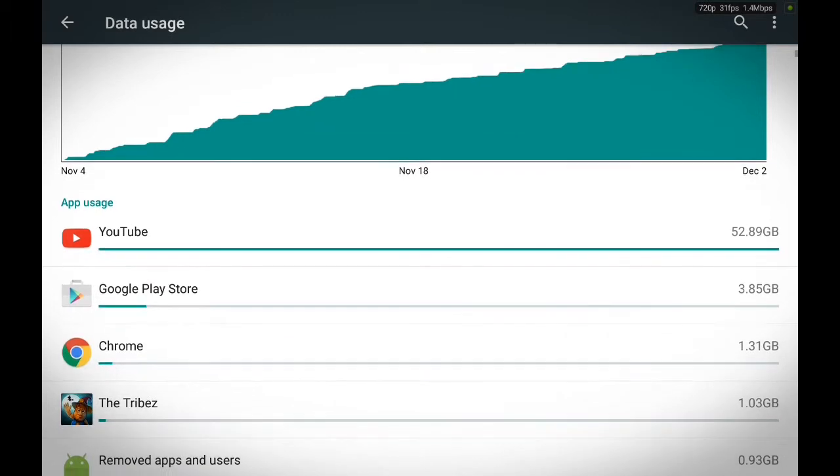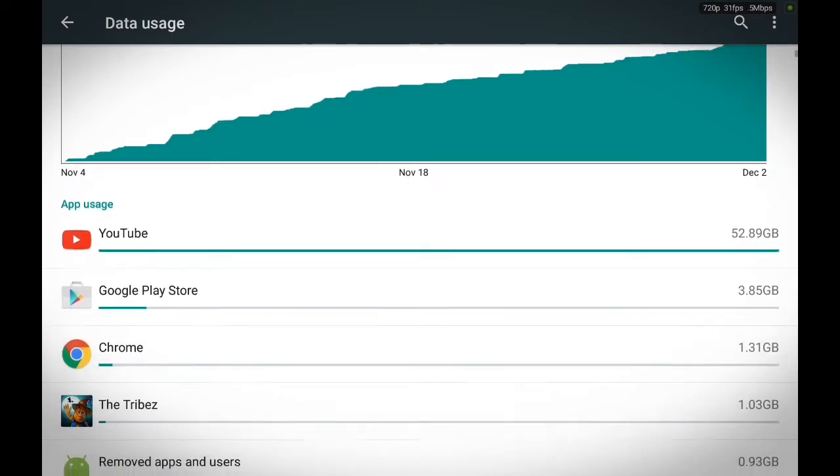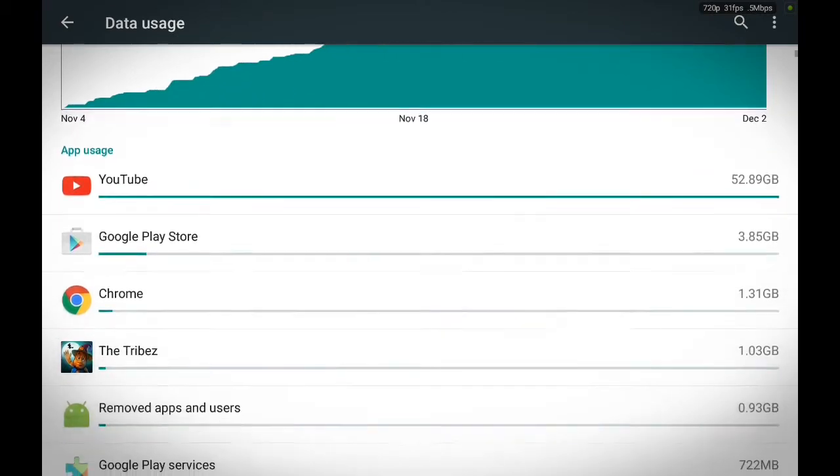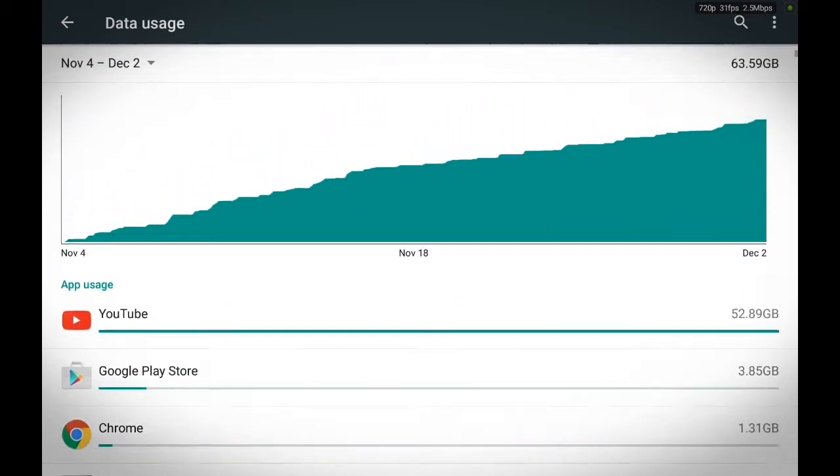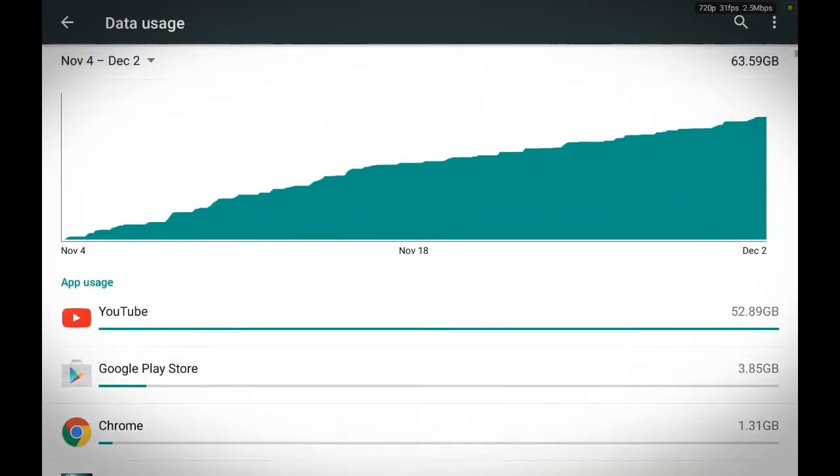So as you can see, YouTube is by far the most used app on my tablet followed by Google Play Store, Chrome, the tribes, and so on and so forth. Now this user data page will also give you information on how often you've used your apps in the previous months.